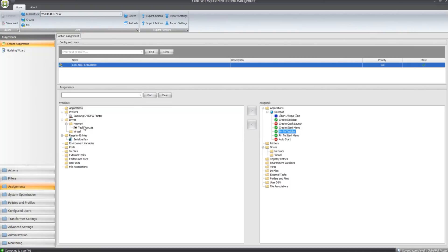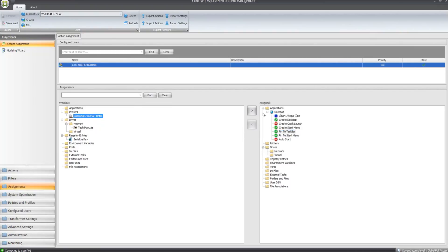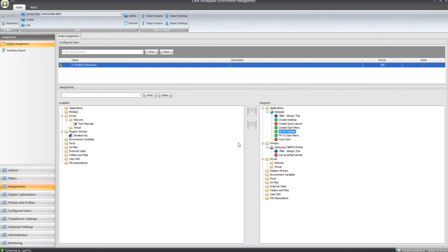Now I'm going to select my printer, move that over, so that's now in the list under Printers and I'm going to set it to be my default printer as well.